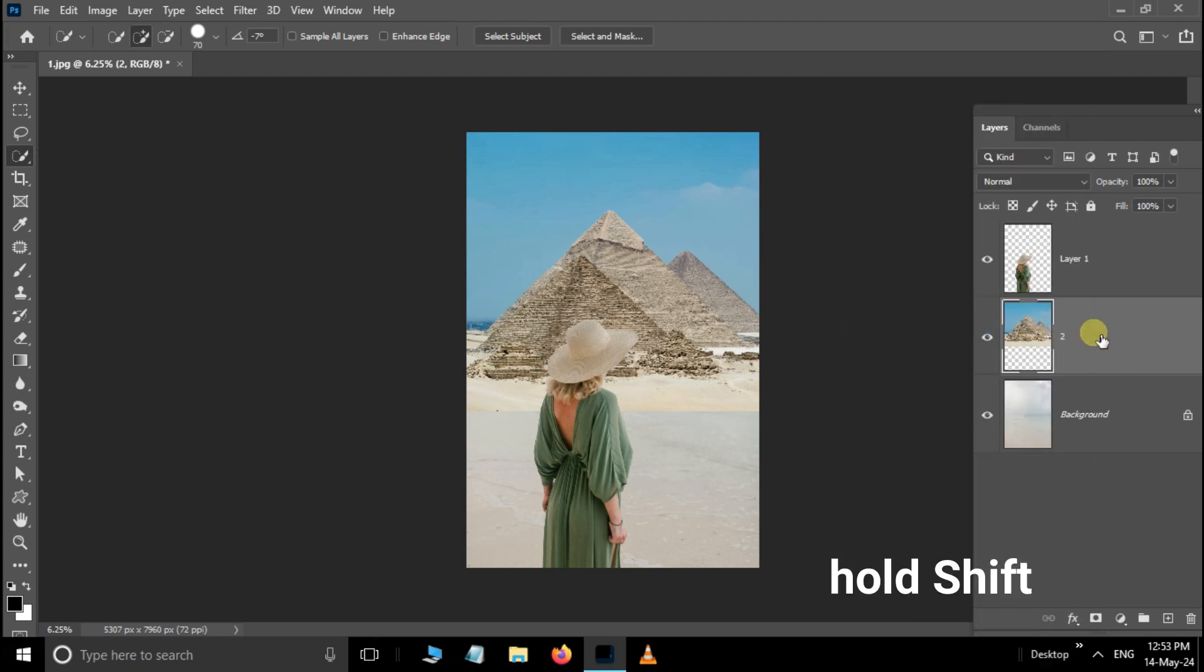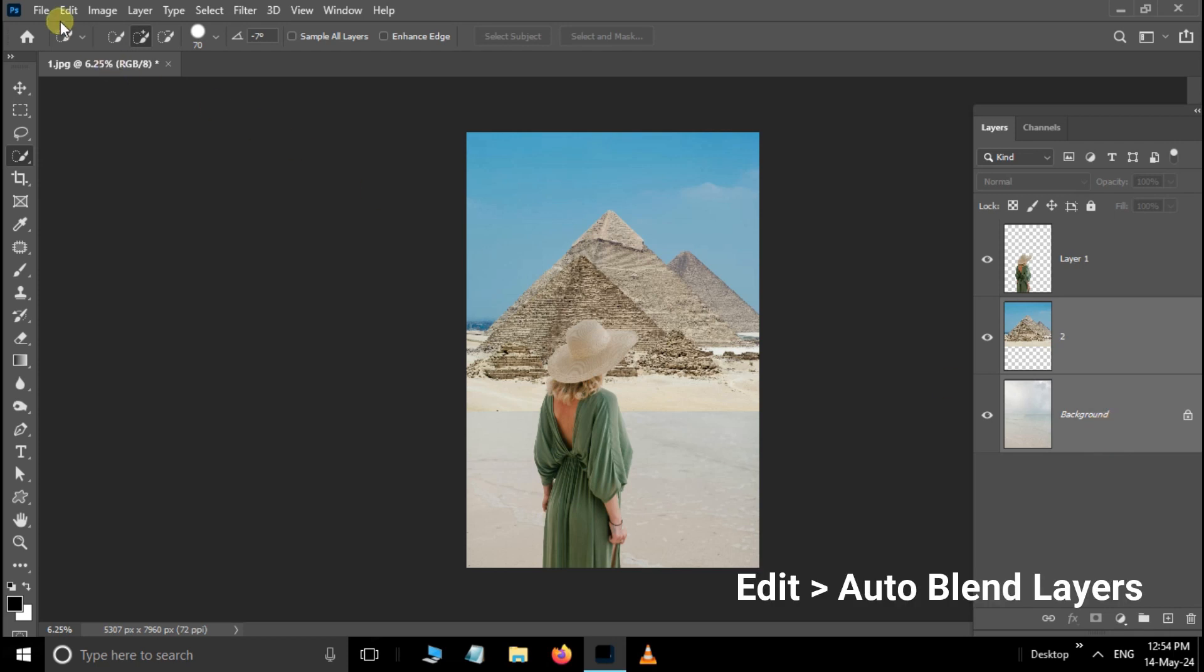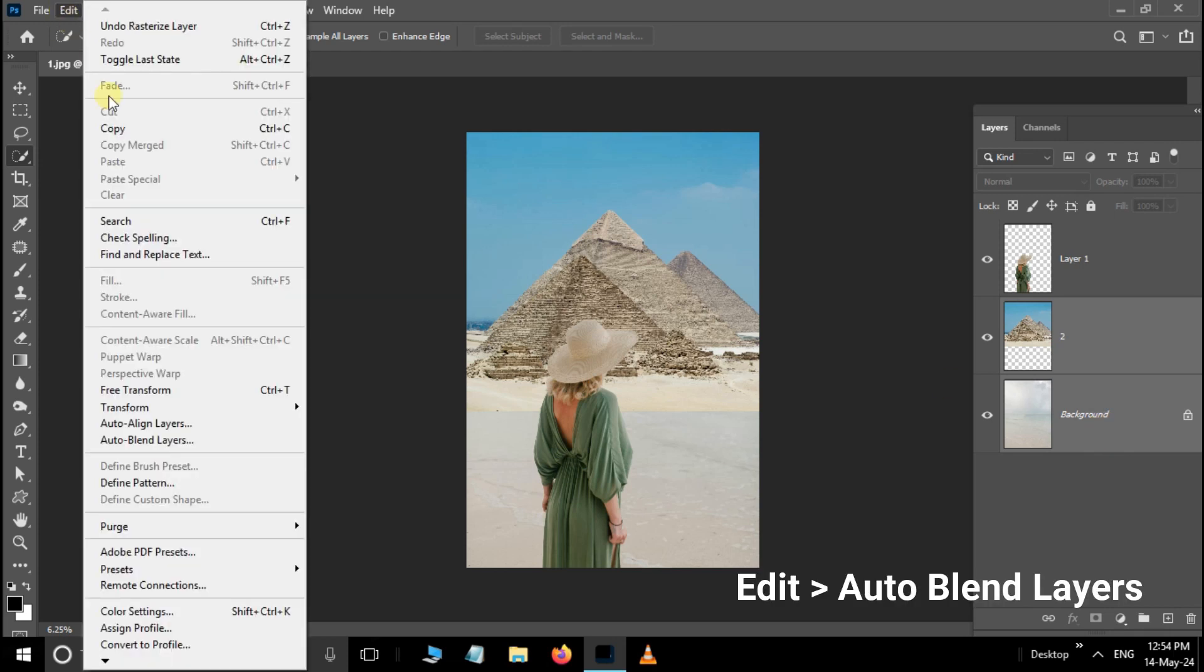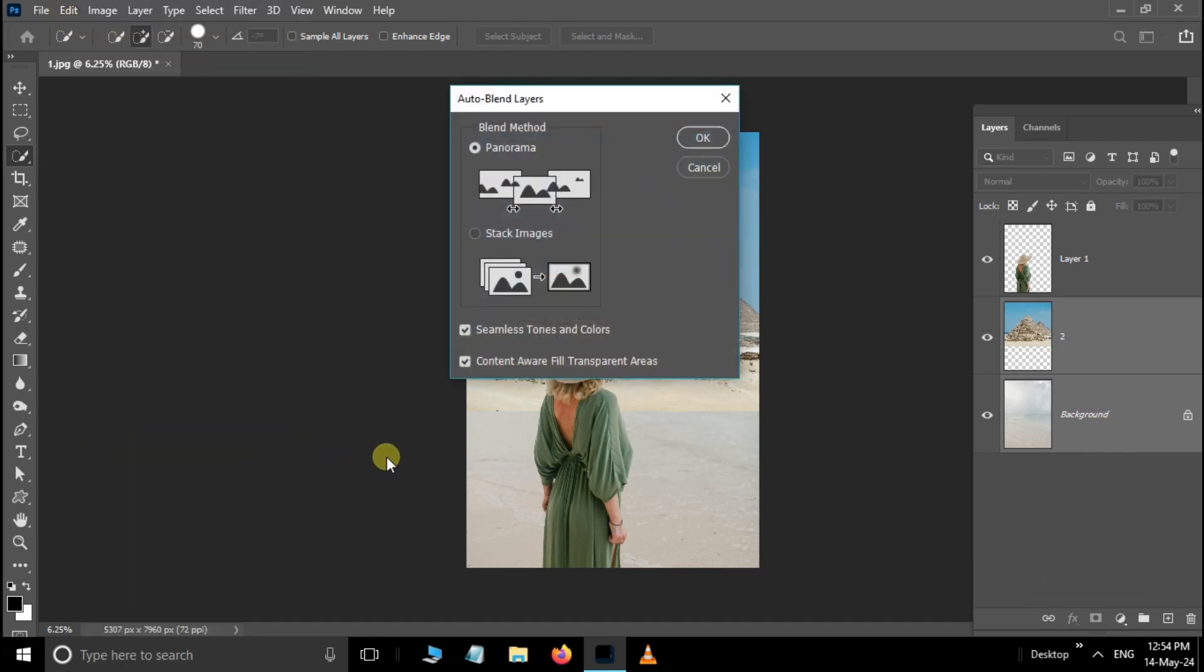Hold down the Shift button and select these two layers. Go to Edit and choose Auto Blend Layers. Here enable Stack Images option, enable these two options as well and press OK.